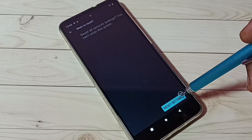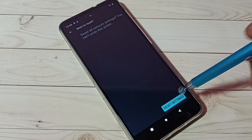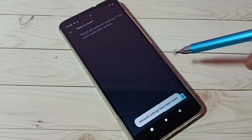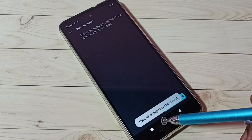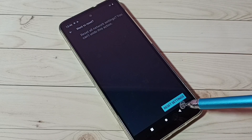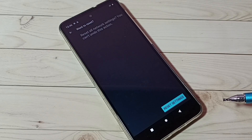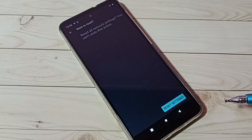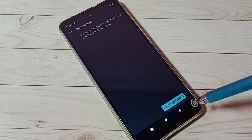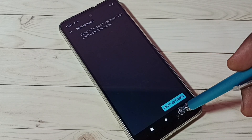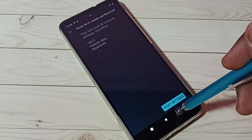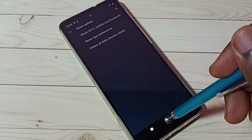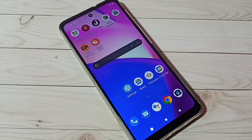Then again tap on Reset Settings. Network settings have been reset — done. So this way we can do a network settings reset. I hope you enjoyed this video. Please subscribe to my channel, and please like and share the video.